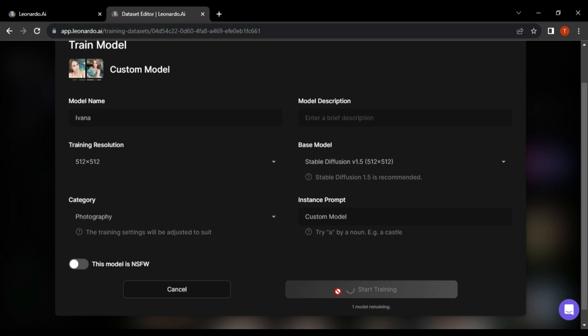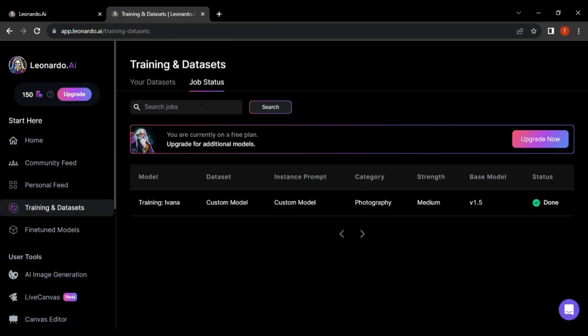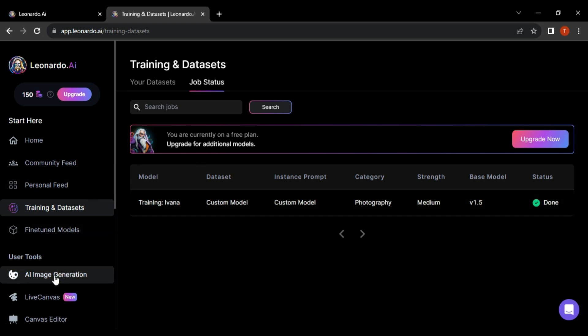This process might take some time, so be patient. Once the training is complete, head to the Jobs tab to see your trained AI model. Then move to the AI Image Generation tab on the left side pane.